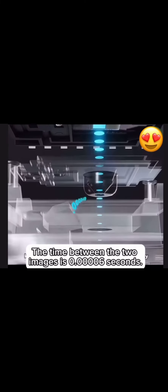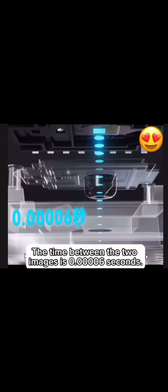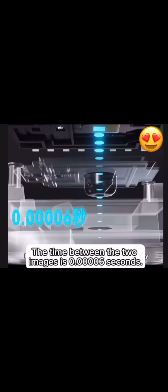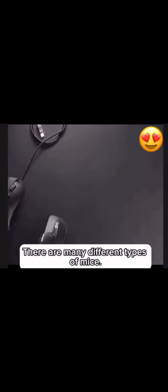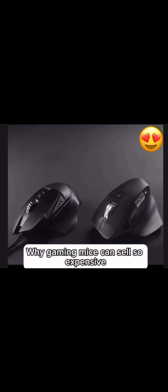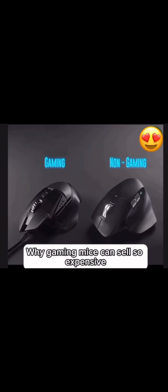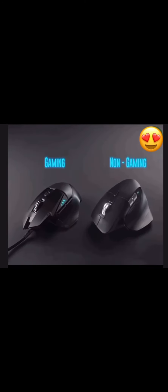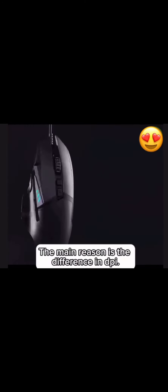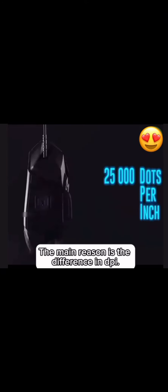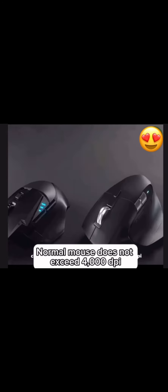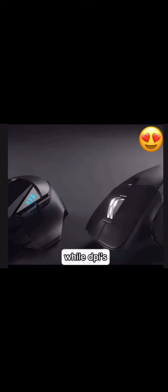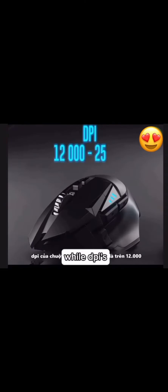There are many different types of mice, but why can gaming mice sell so expensive? The main reason is the difference in DPI. Normal mouse does not exceed 4,000 DPI while gaming mice are usually over 12,000.